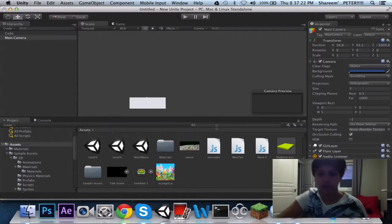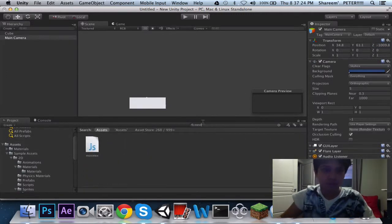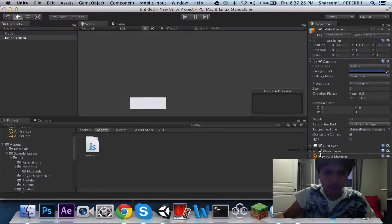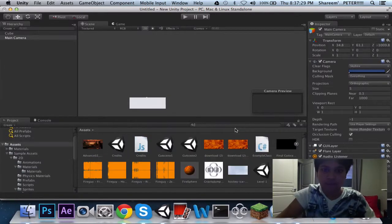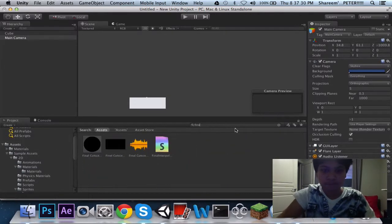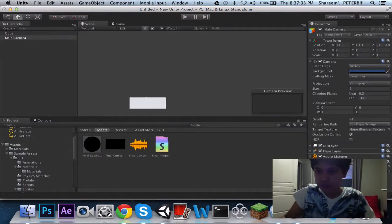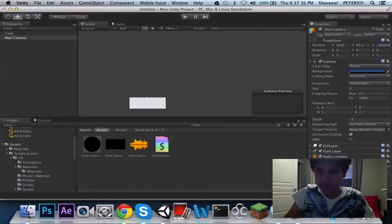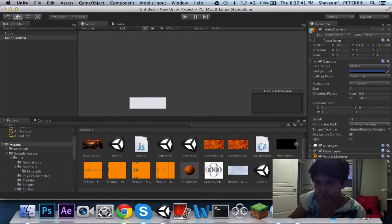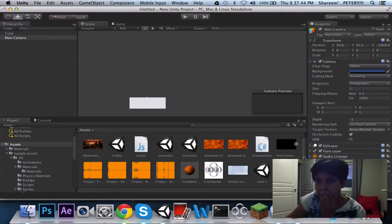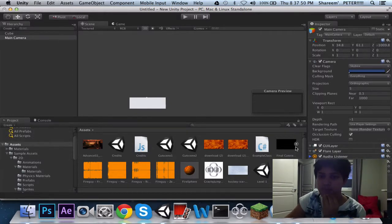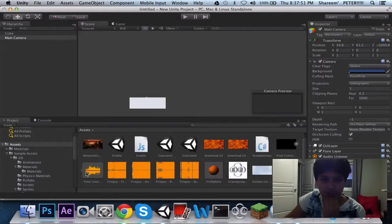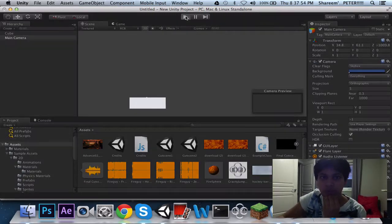Now we just gotta apply our movie text thingy here. And then we got our final cut scene, which is right over here. And then if I just delete this, and I see it right here. So we just gotta apply this in the audio listener. The main camera has an audio listener. So we should be applying final cut scene sound right here too.